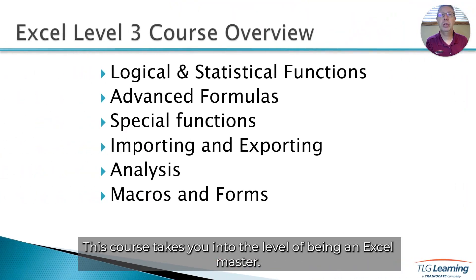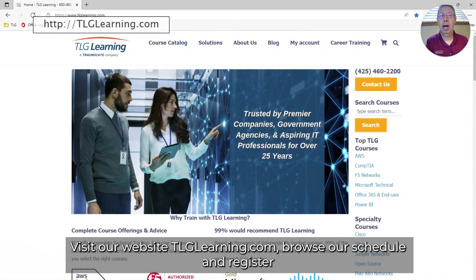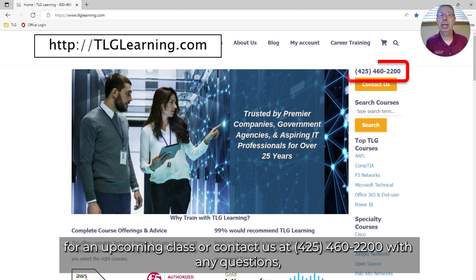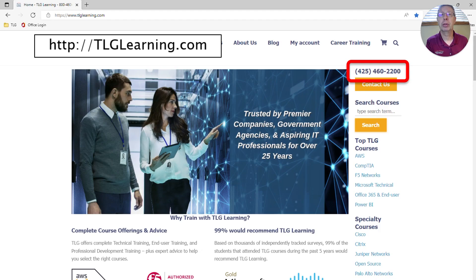This course takes you into the level of being an Excel master. Visit our website tlglearning.com and browse our schedule and register for an upcoming class, or contact us at 425-460-2200 with any questions or to discuss scheduling a private class for your own group.